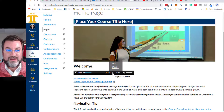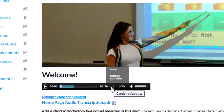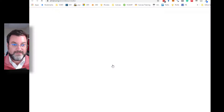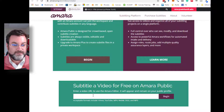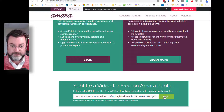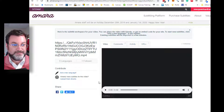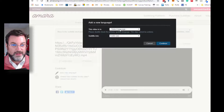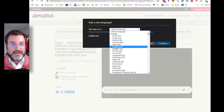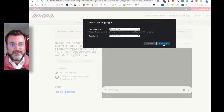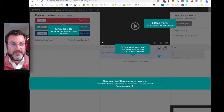I'm guessing I could go through the process of doing this in Amara, and yes I can. Again, add the new language. I'm just going to do a little bit of this because I'm curious as to what it will look like.